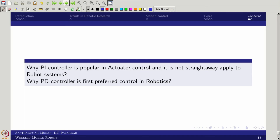Even when people use PID for robotic systems, they do not use PI alone for direct robot control. For those with an electrical background who are used to PI controllers in motor drives, when you move to manipulator theory or mobile robotics, you will see PD is the first preferred controller. Now you understand why.